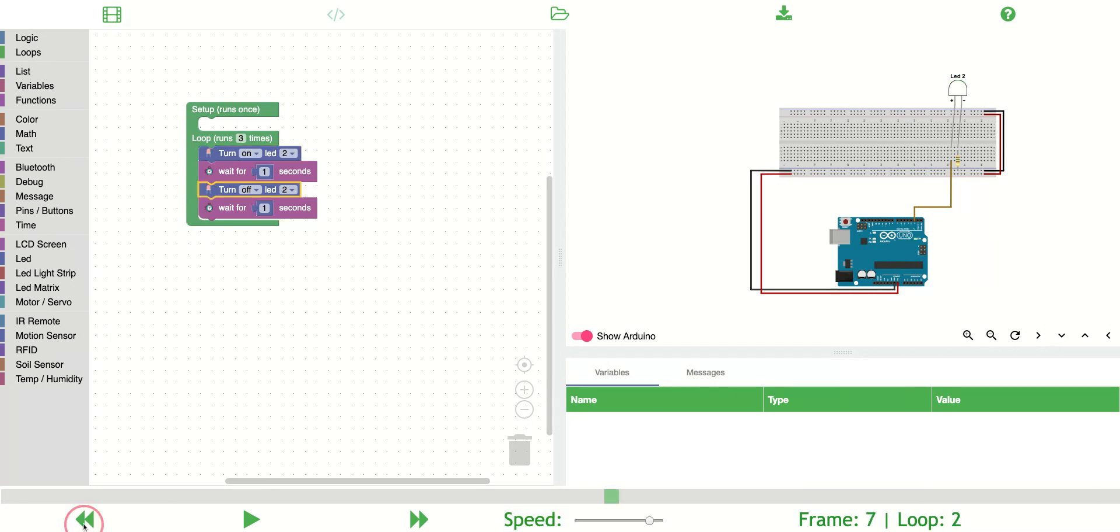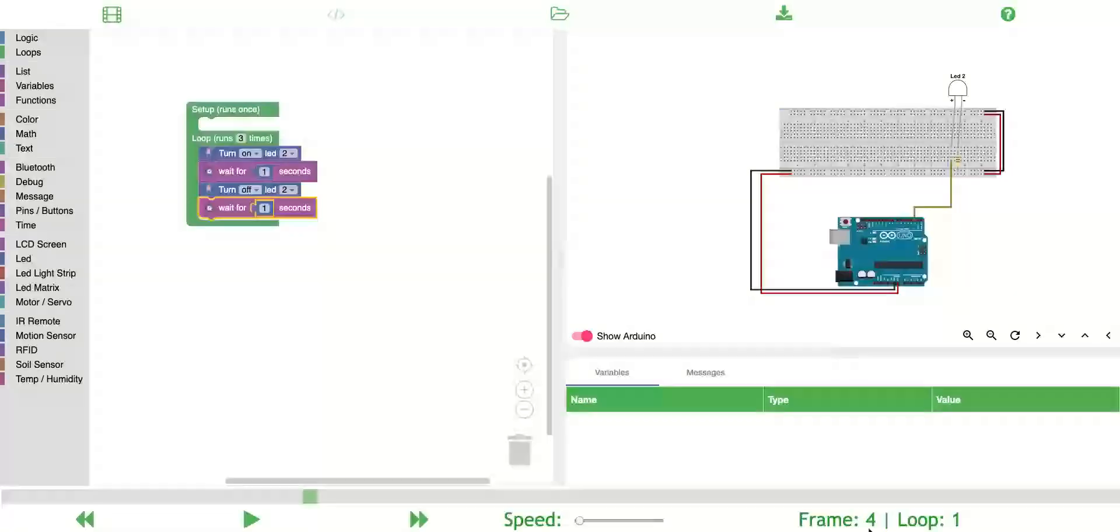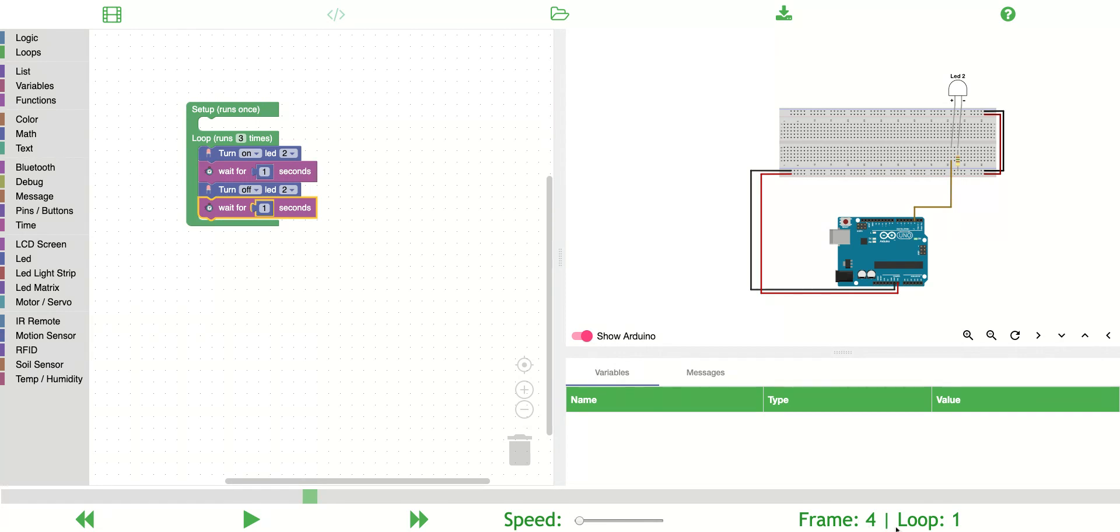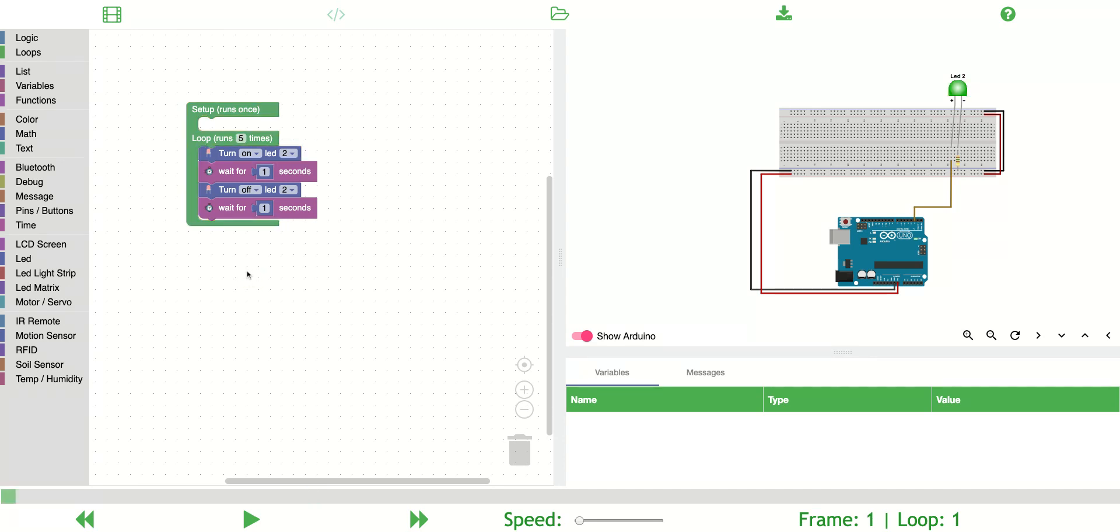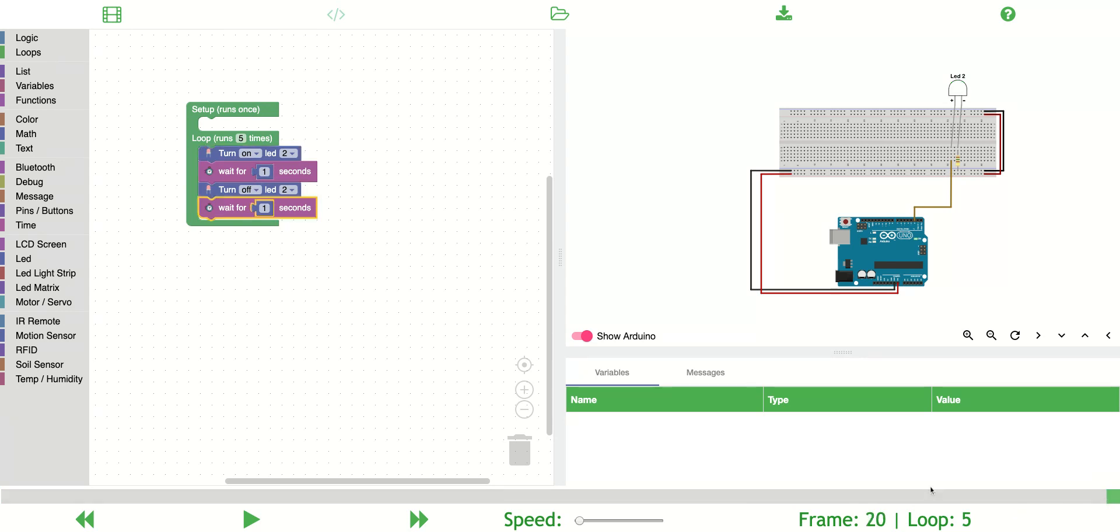I'll turn this back and notice here it shows me where I'm at. So I'm on frame four loop one. I want to increase the number of loops that the simulator will go through or the number of times it'll run through the loop section. I can just increase or decrease the number. I can also skip around just like you would in any other video player or video editing system.